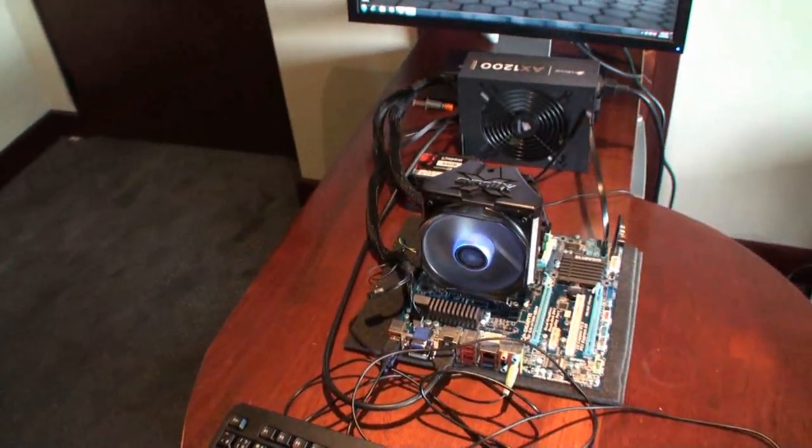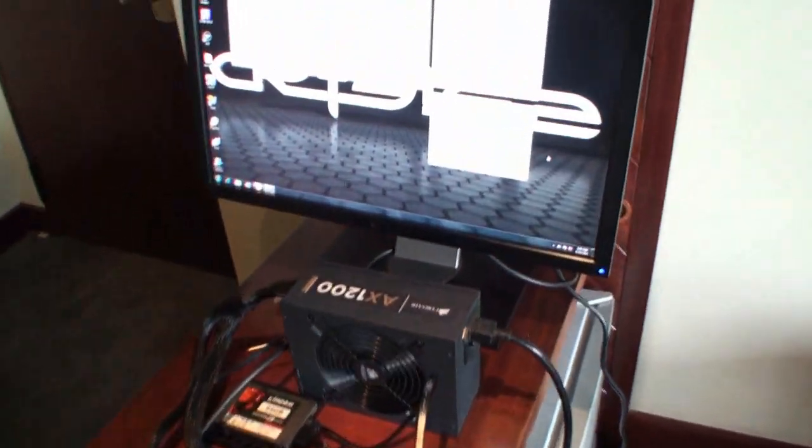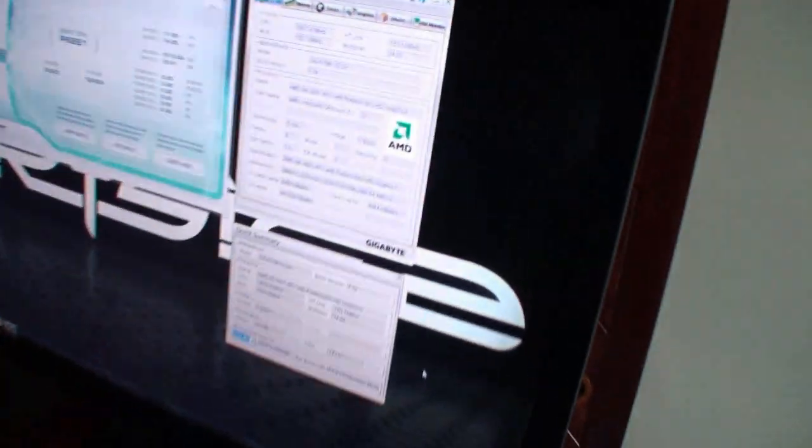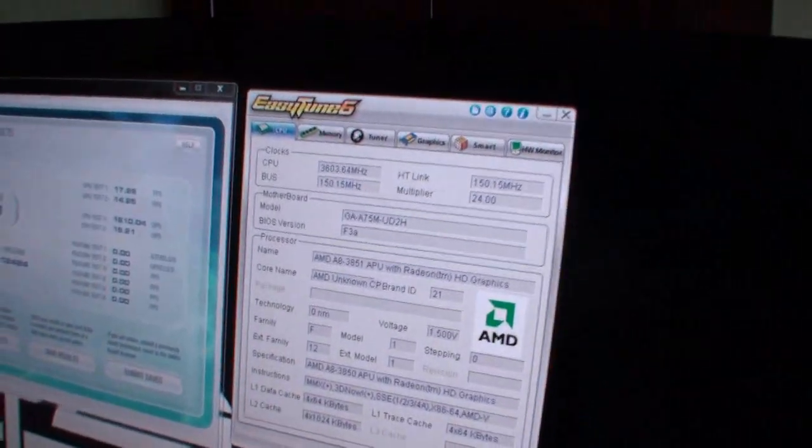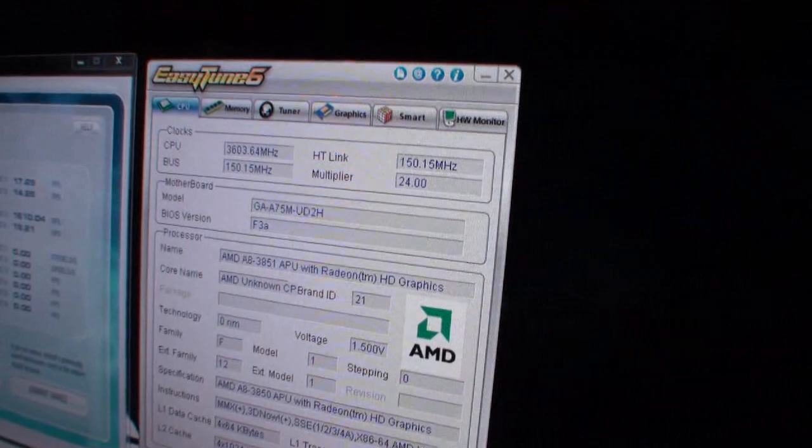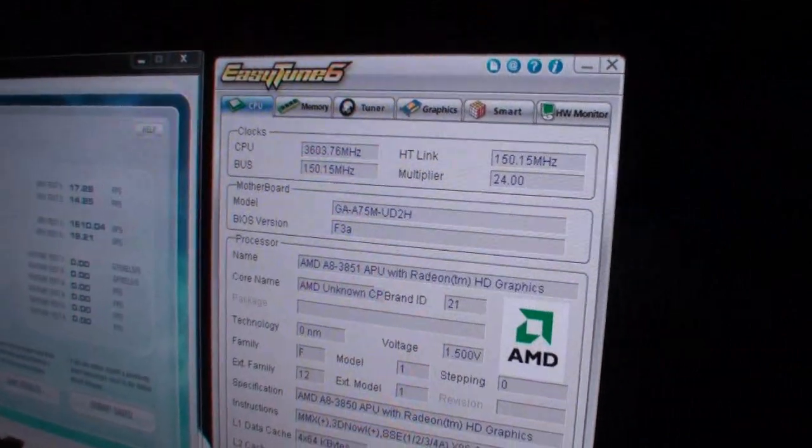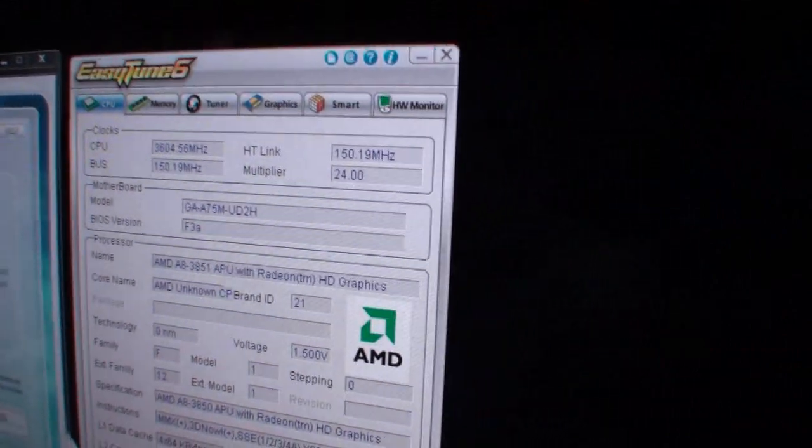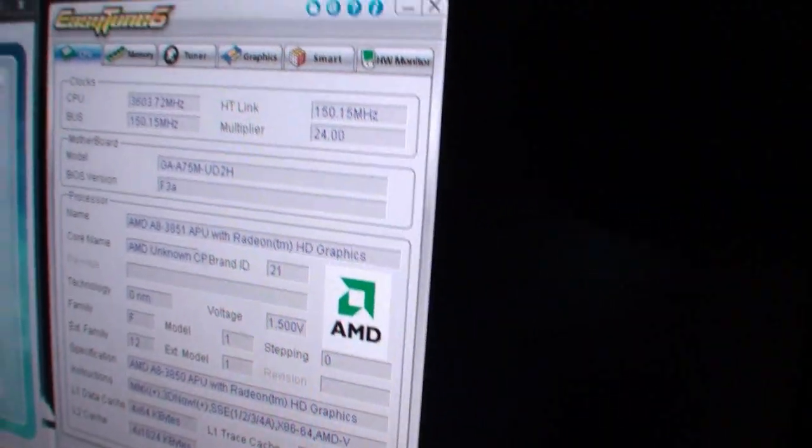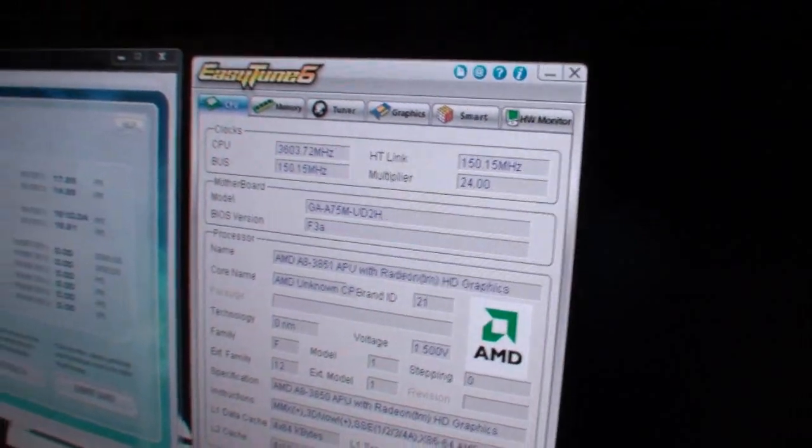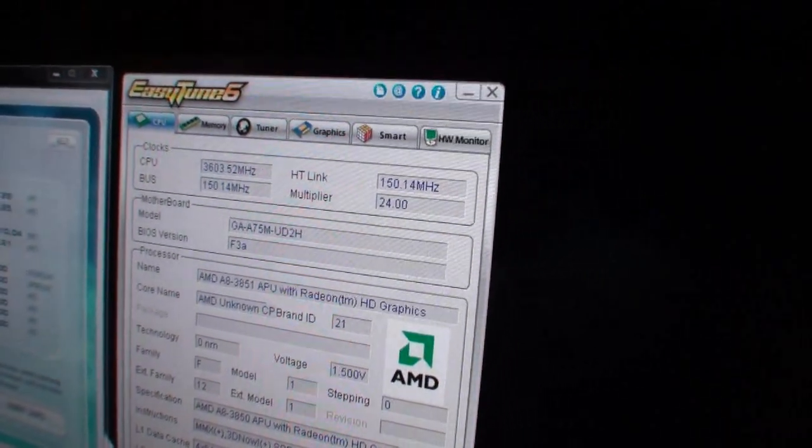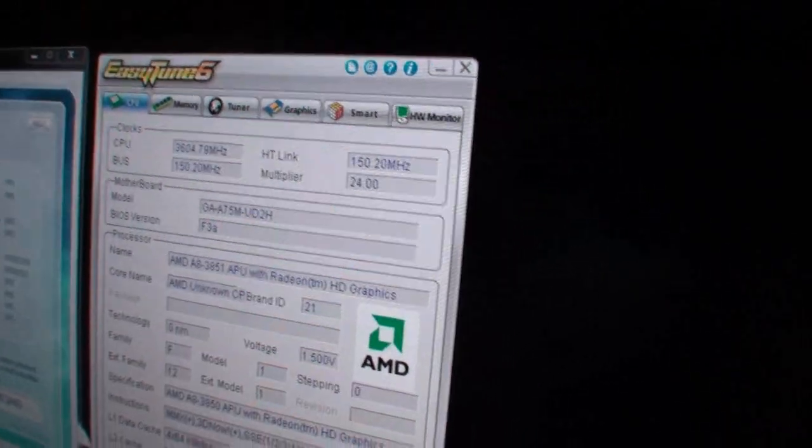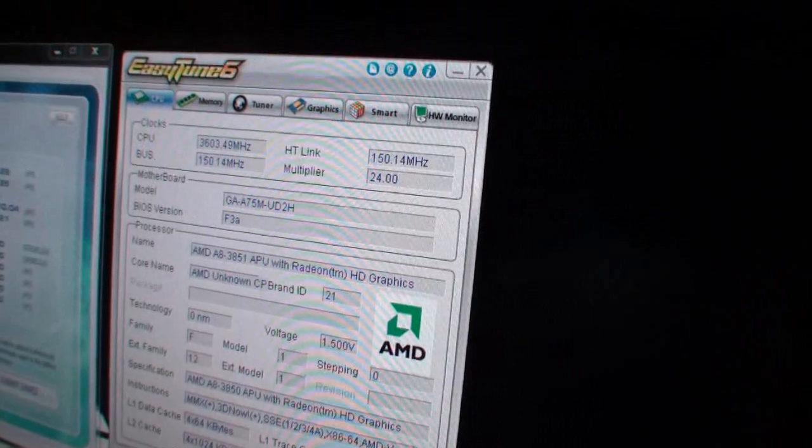Now, the CPU has been overclocked to 3.6 GHz using the EasyTune 6 software you can see here. The default clock speed is 2.9 GHz. The HT-Link has been increased from 100 MHz to 150.